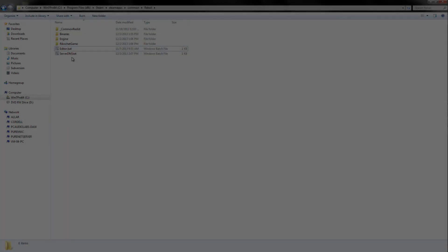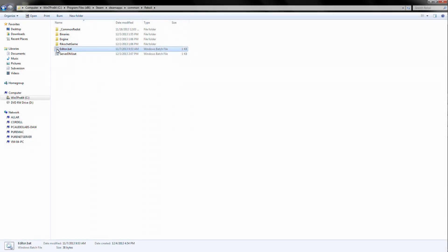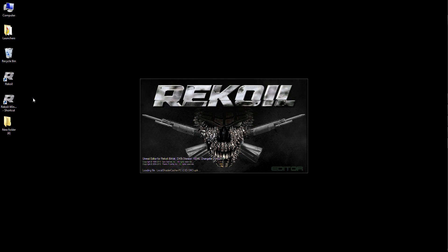In this directory, you will find the bat file simply called Editor. Double-clicking on this file will launch the recoil editor.